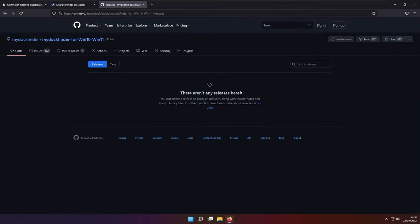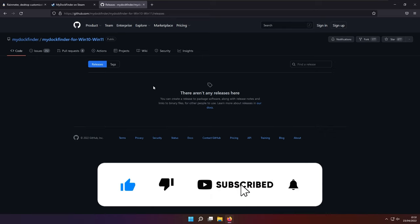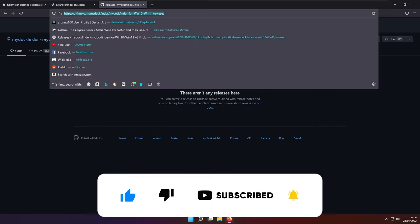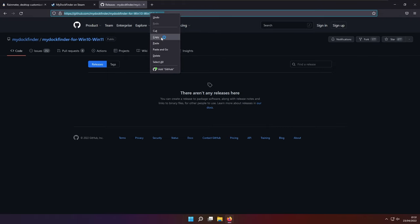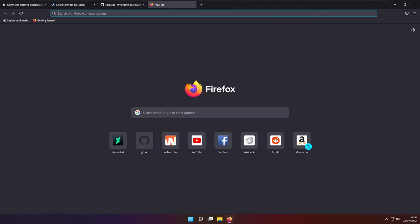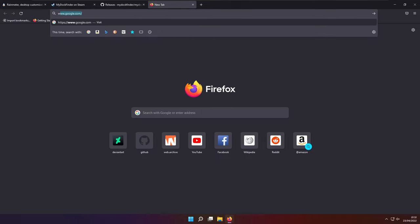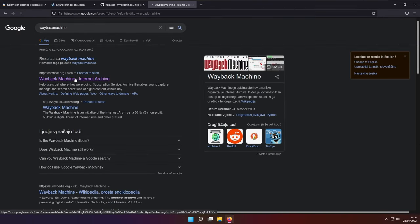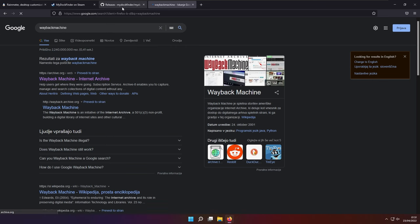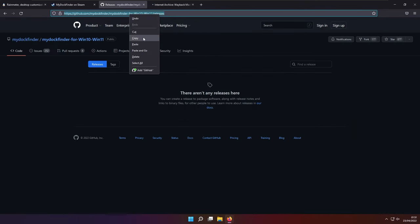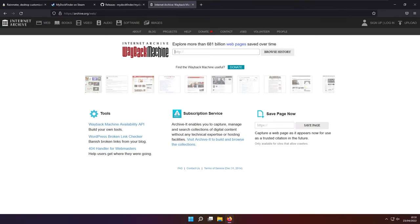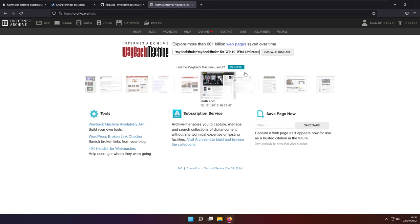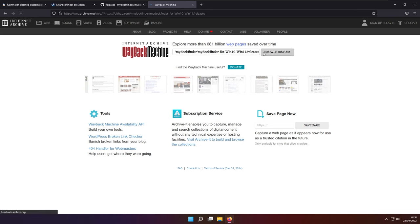However, there is a workaround, how do you get the free release or the older version of this program completely for free. So if we go to the GitHub and release this tab right here, it's important to copy this link right here. And how this hack actually works is that we go to the Wayback Machine website.